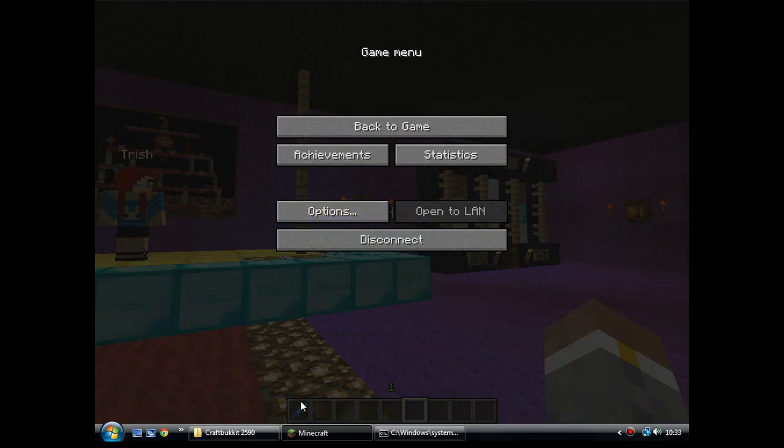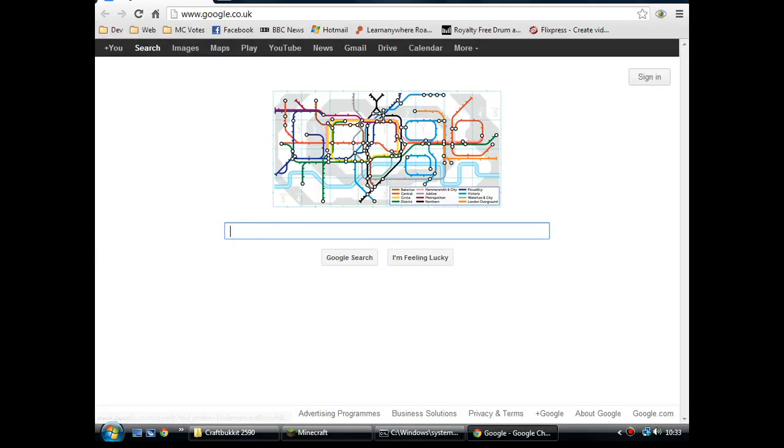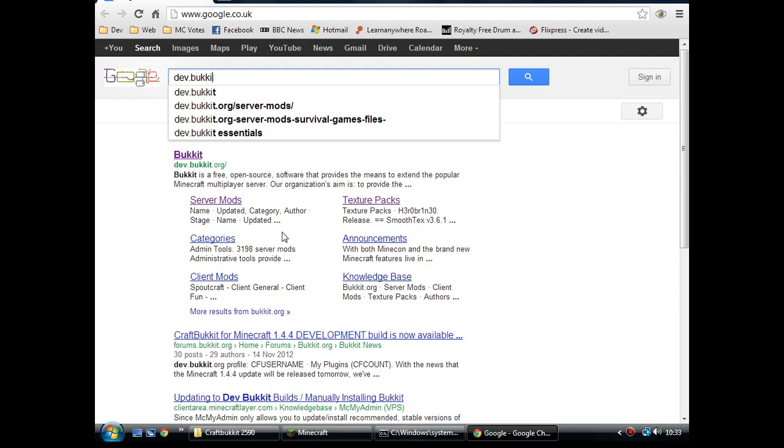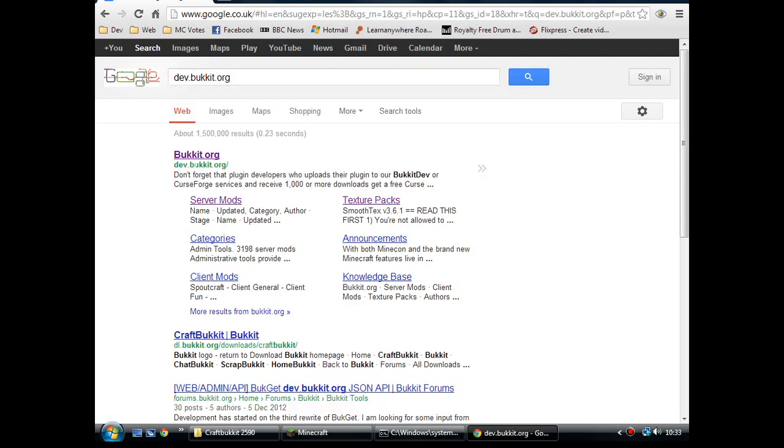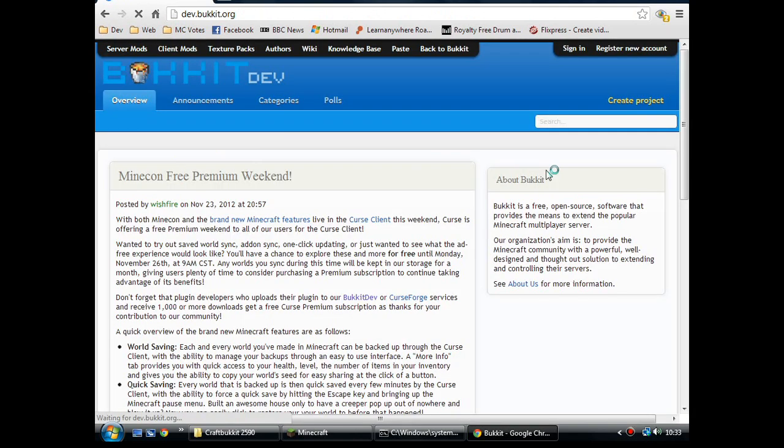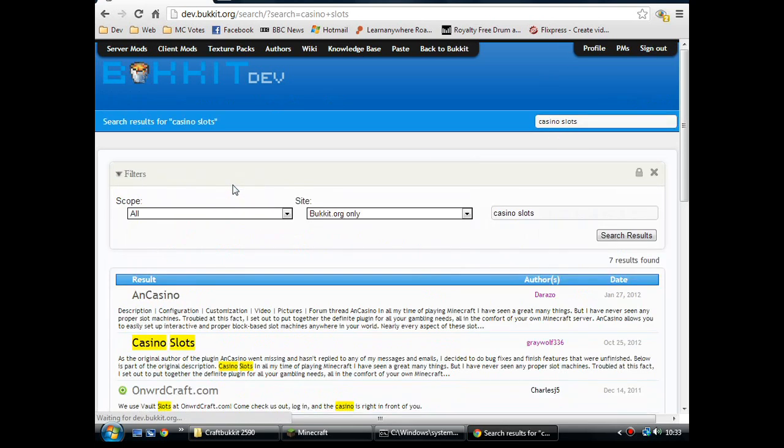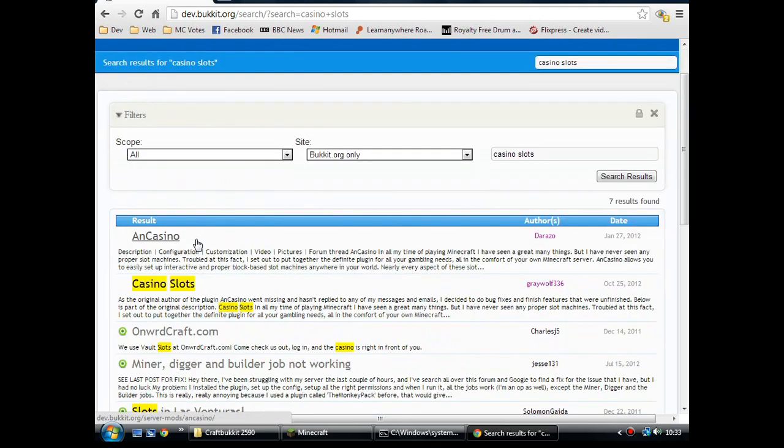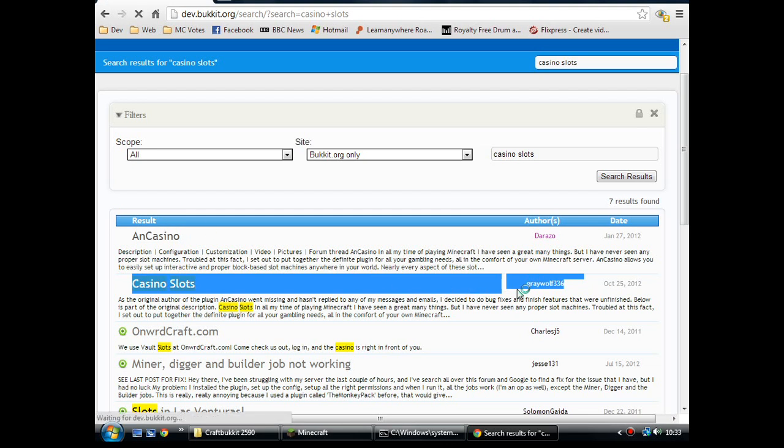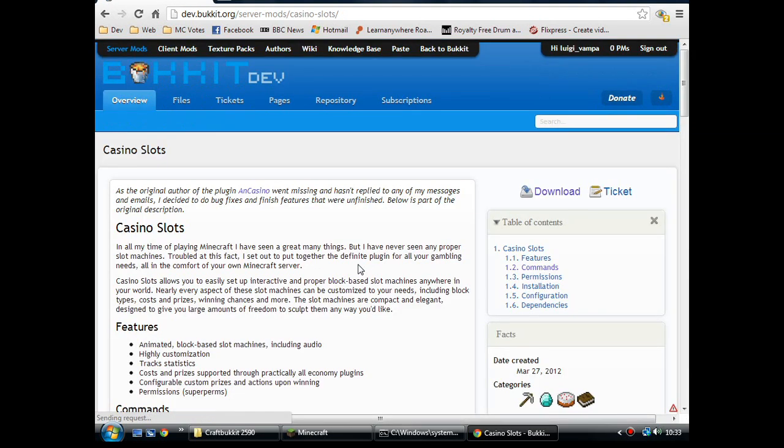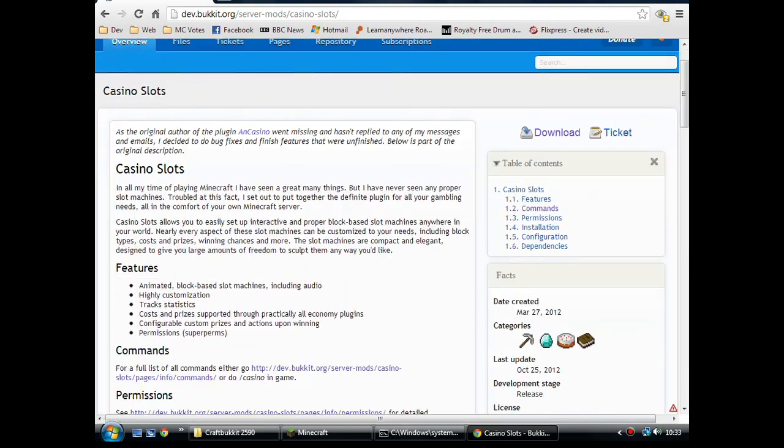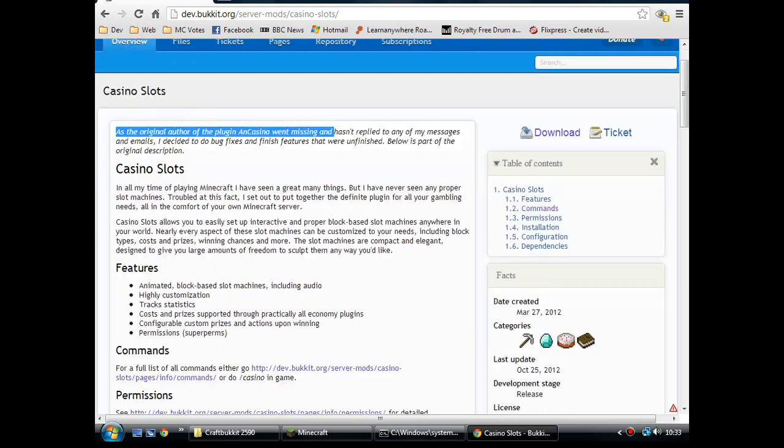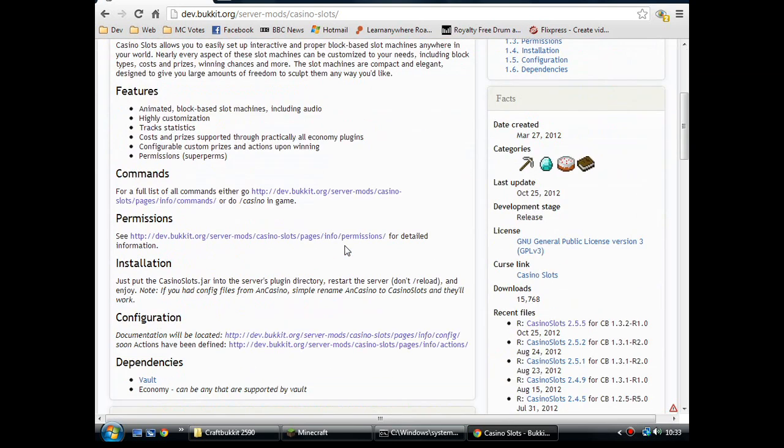Right, let's go have a look at the bucket page. If you want to get this plugin, you need to go to dev.bucket.org. Stick casino slots in the search bar and pull it out of the list. Greywolf336 is the author of this one. What this is, is actually a continuation of AN Casino, which is above it. Greywolf started doing bug fixes and such, must have been about a year ago, at least. And there you go, the original author of the plugin went missing. He's done a top job ever since.